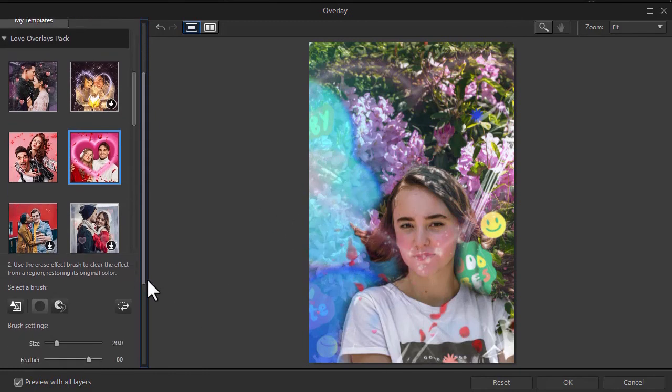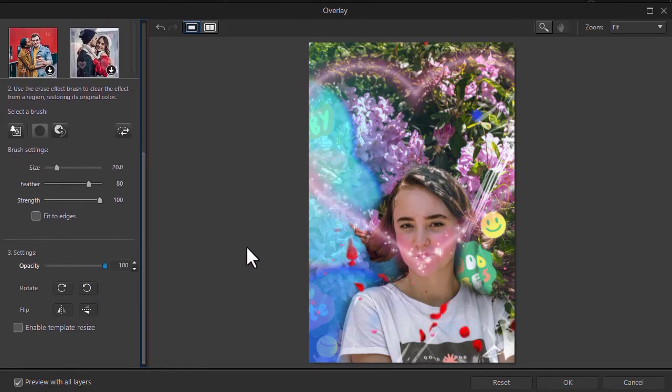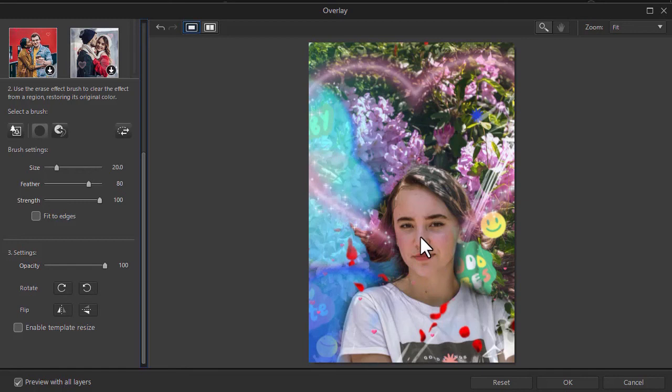Let's turn the opacity back up to 100% so we see this heart. Let's say we don't want it in front of her face. So we'll take it out here. And click on OK.